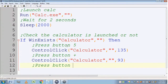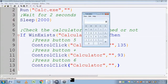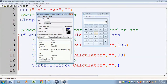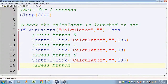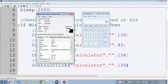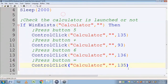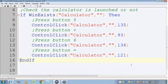Then it should press button 6. Here also I need to replace the control ID — the control ID of button 6 is 136. Finally, it should press the equal to button. I am finding the control ID of the equal to button — it is 121.